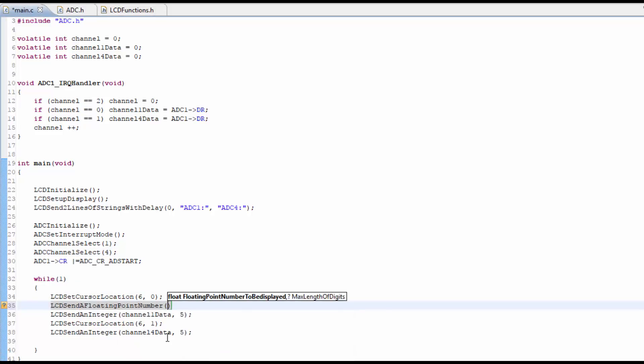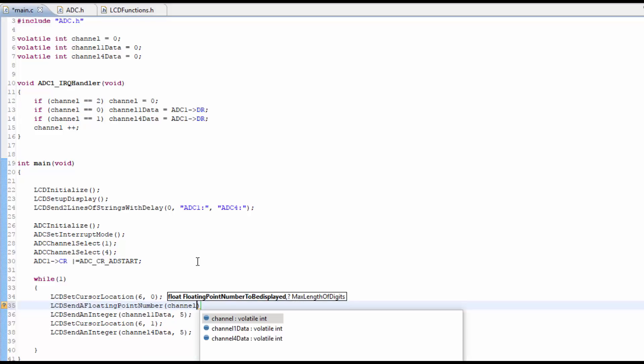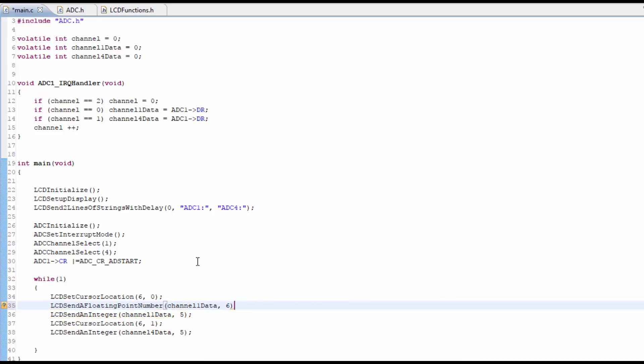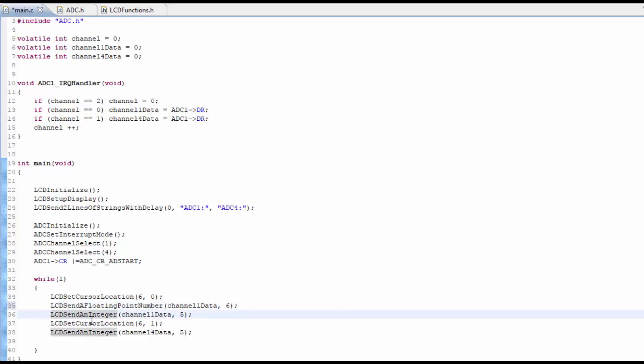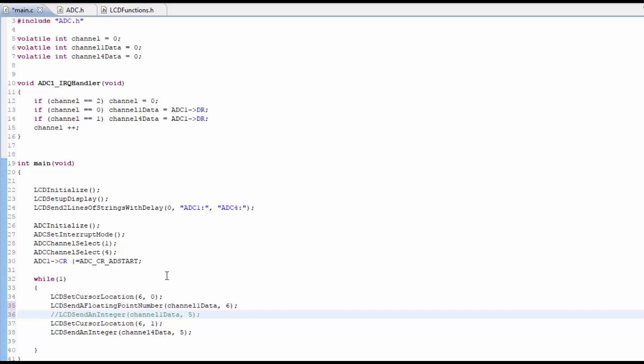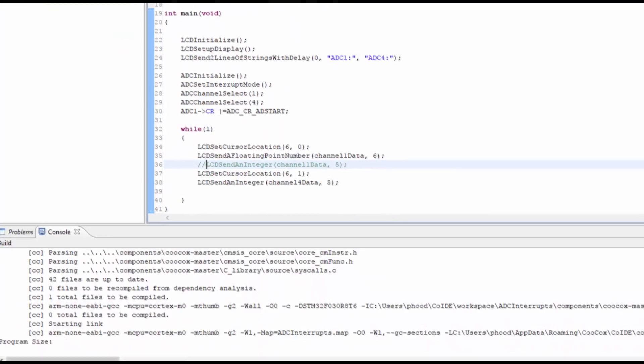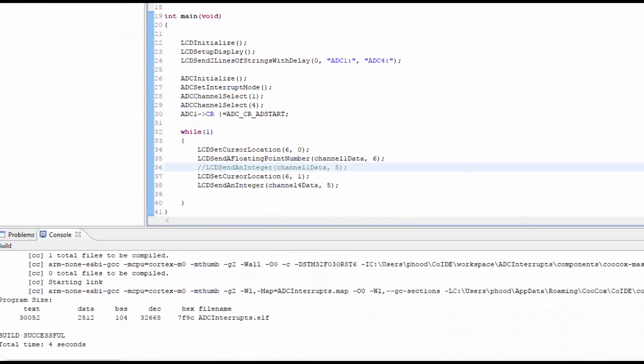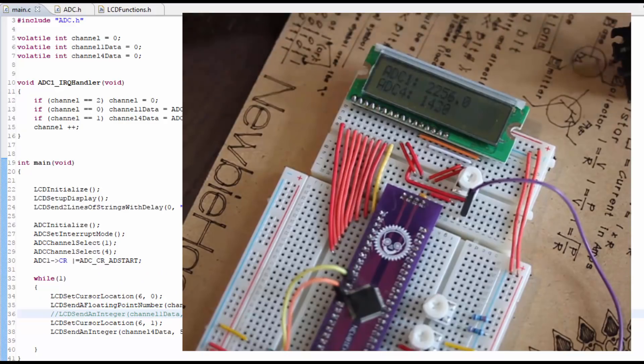Send a float. Floating point number. And then we want the floating point number to be displayed. So that's going to be channel 1 data. And then the max length of digits, I'm going to just put 5. I'll make it 6, because there may be a decimal in there. And I want to see the decimal happen. I'm going to comment this one out because I want to put this back in there. Let's go ahead and build and then flash the microcontroller again.